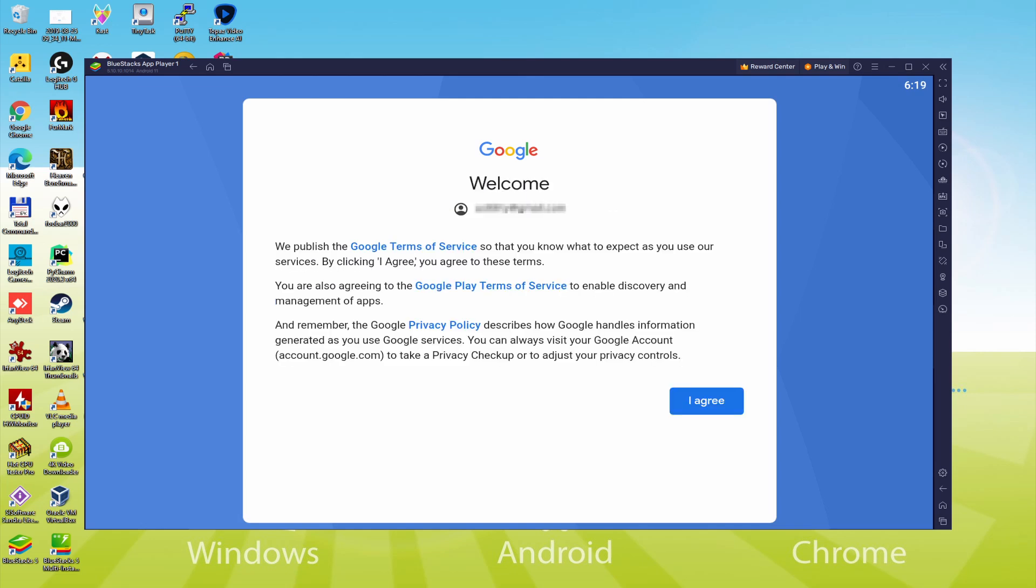That's all, info entered. Find out Google welcoming us and providing us their terms of service. We can approve them all by just clicking I agree.